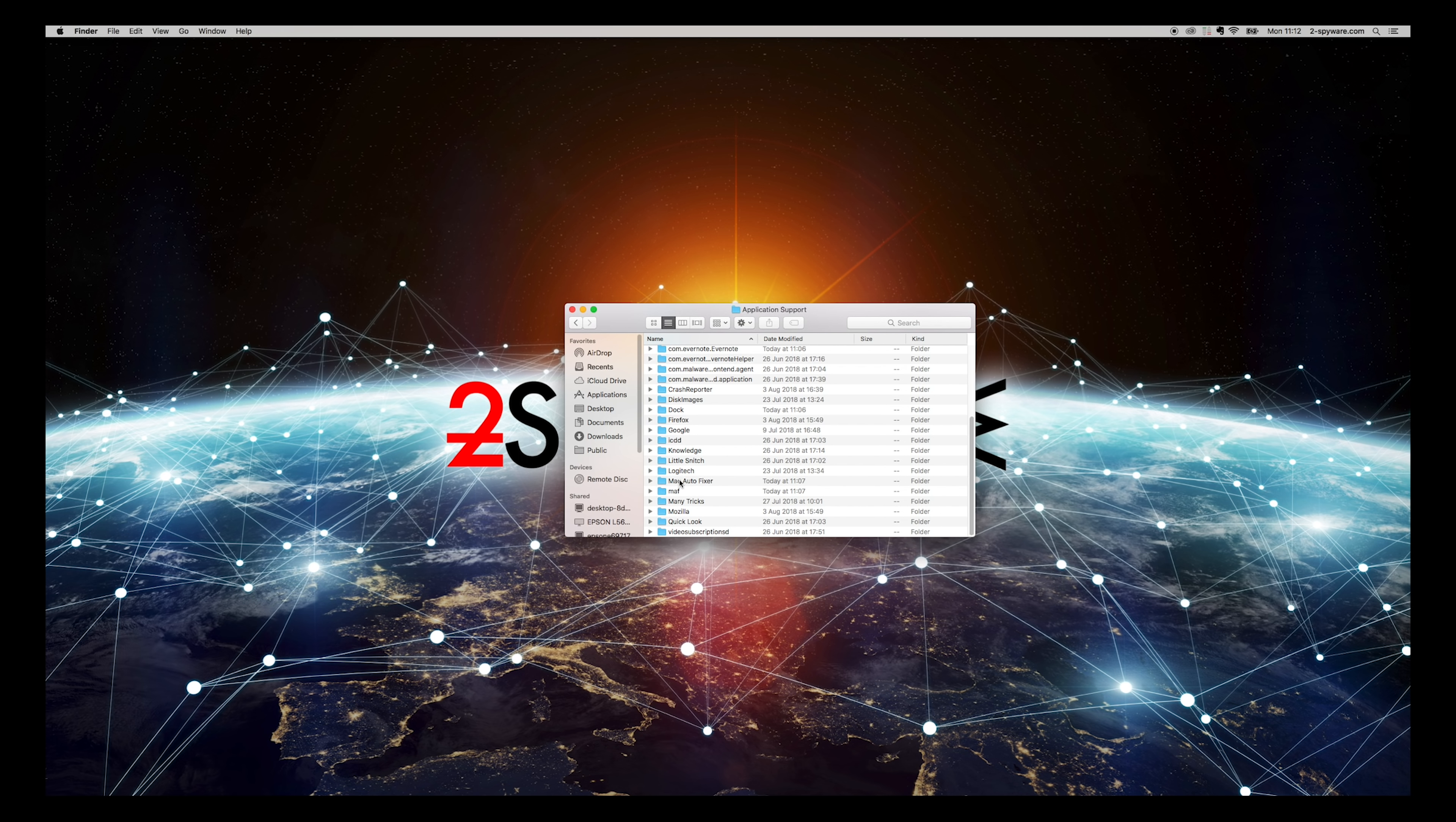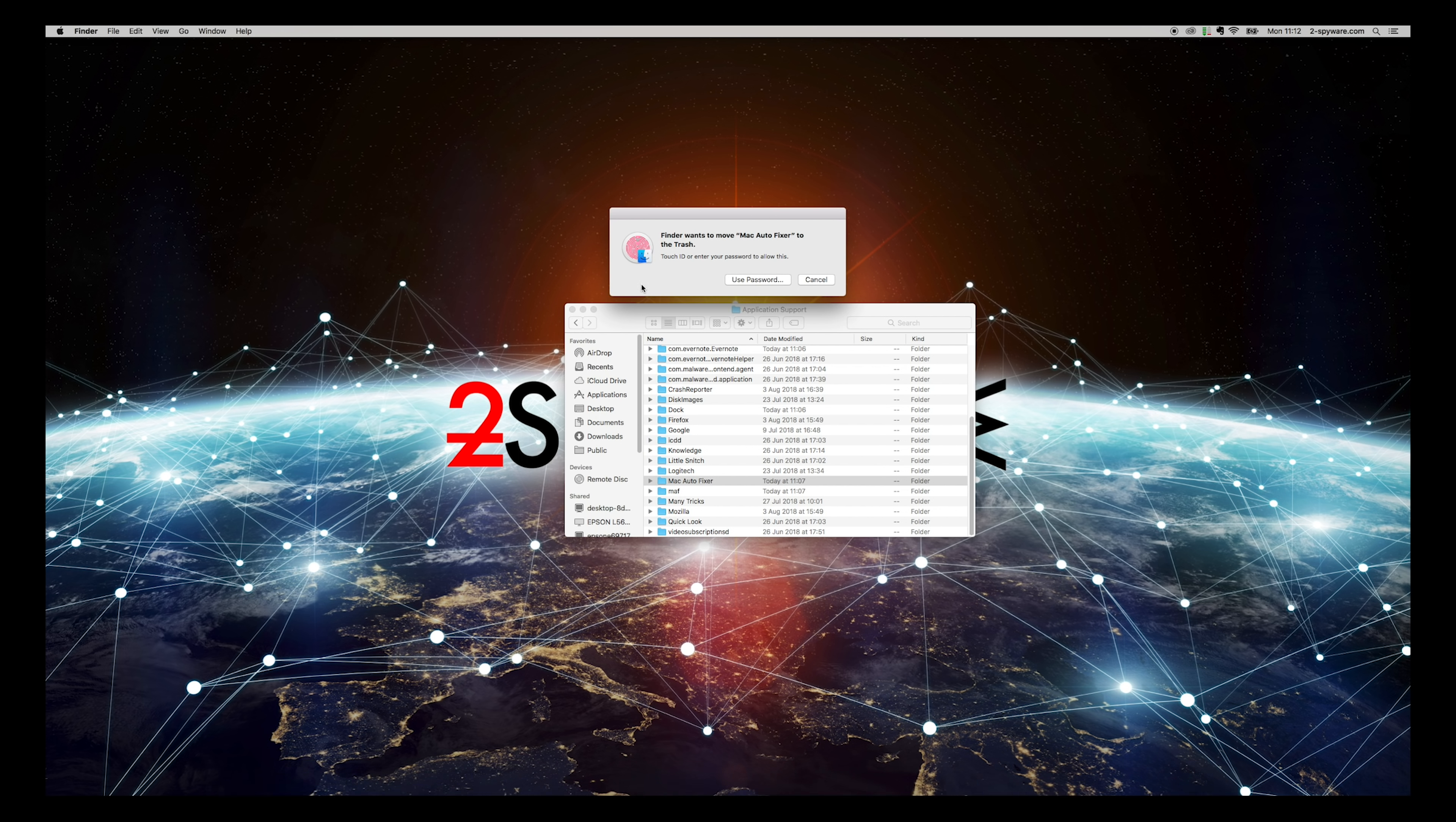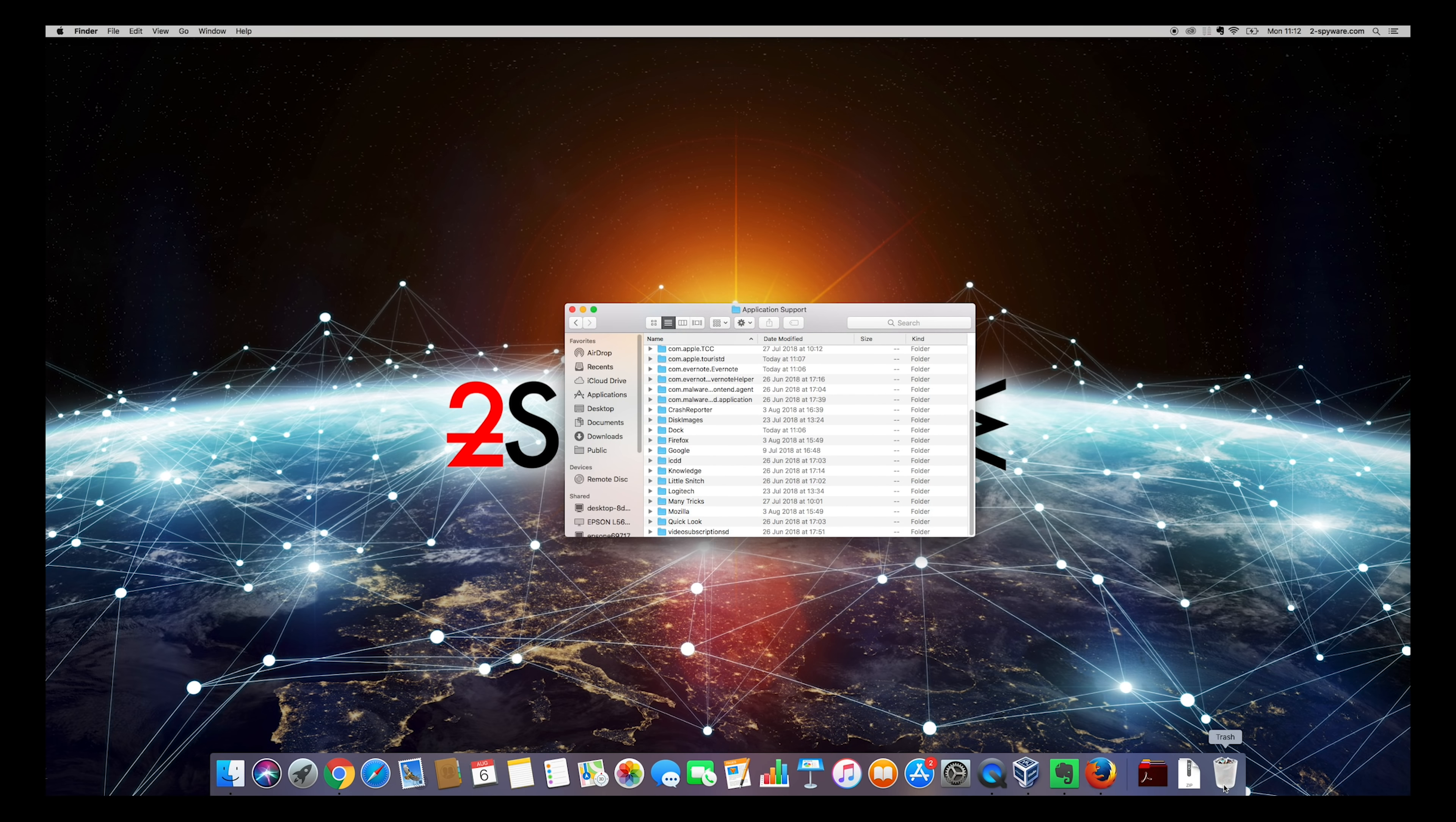Find MacAutoFixer folder, move it to Trash. If necessary, enter your password. Then find MAF folder and move it to Trash.